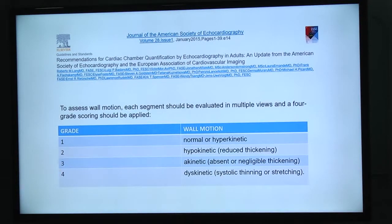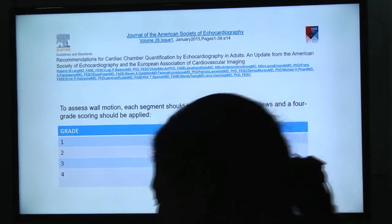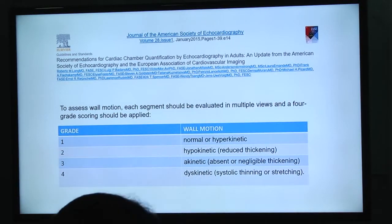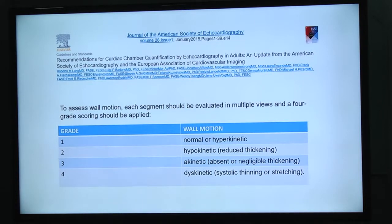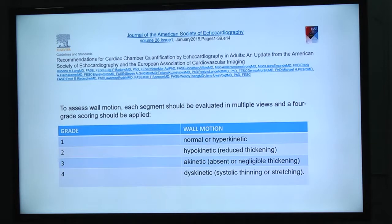To assess wall motion, a four-grade scale should be applied to each segment — one to four — corresponding to normal, hypokinetic, akinetic, and dyskinetic. In early classification there was a fifth grade for aneurysm, but it is no longer used. Aneurysms can be either akinetic or dyskinetic, and that's what counts for LV systolic function.